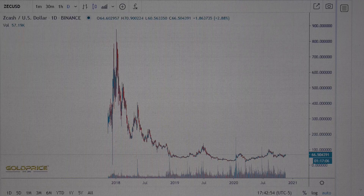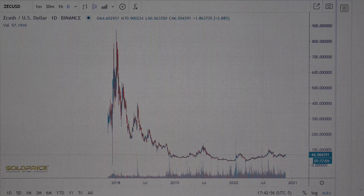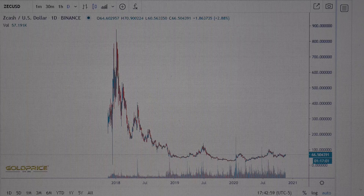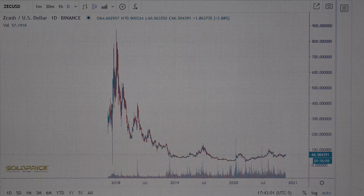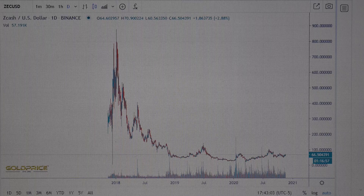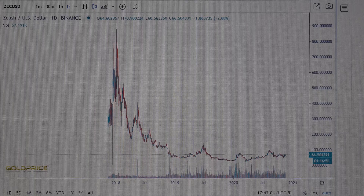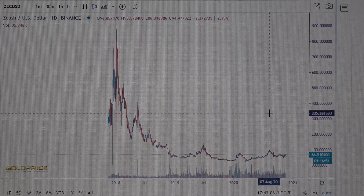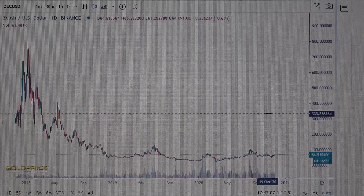Hello, welcome to my channel. We are now looking at ZCash. First of all, before we start, please subscribe to my channel and share the videos. I'm very optimistic about ZCash. If you look at this chart, this is a very bullish chart.